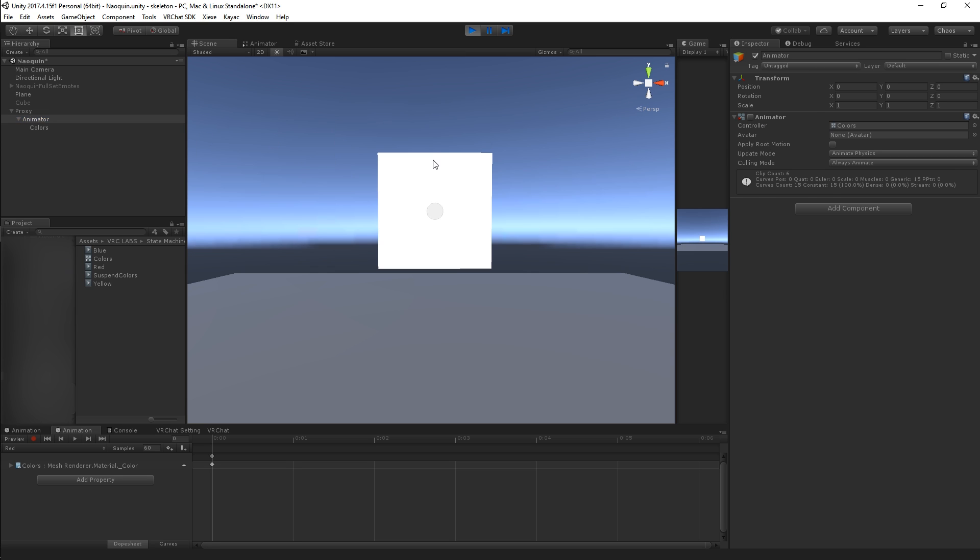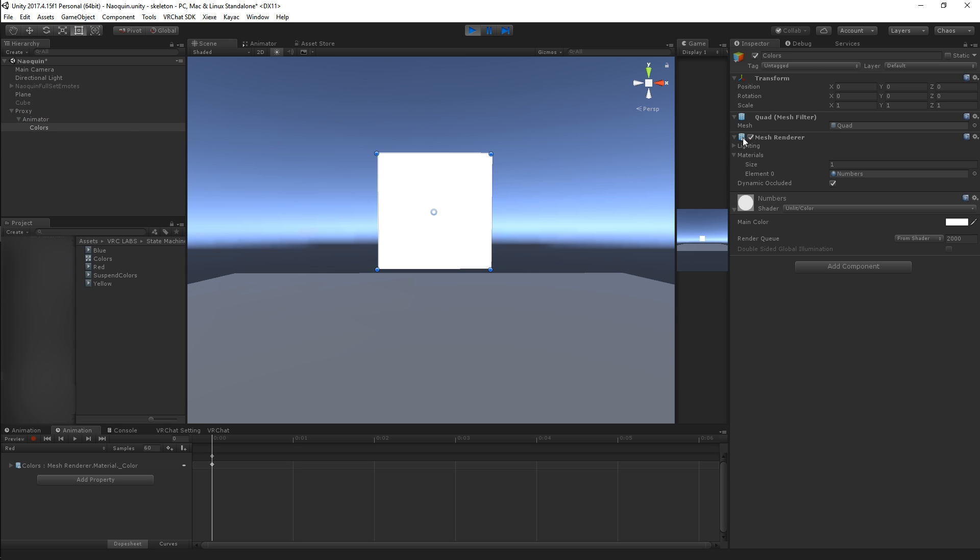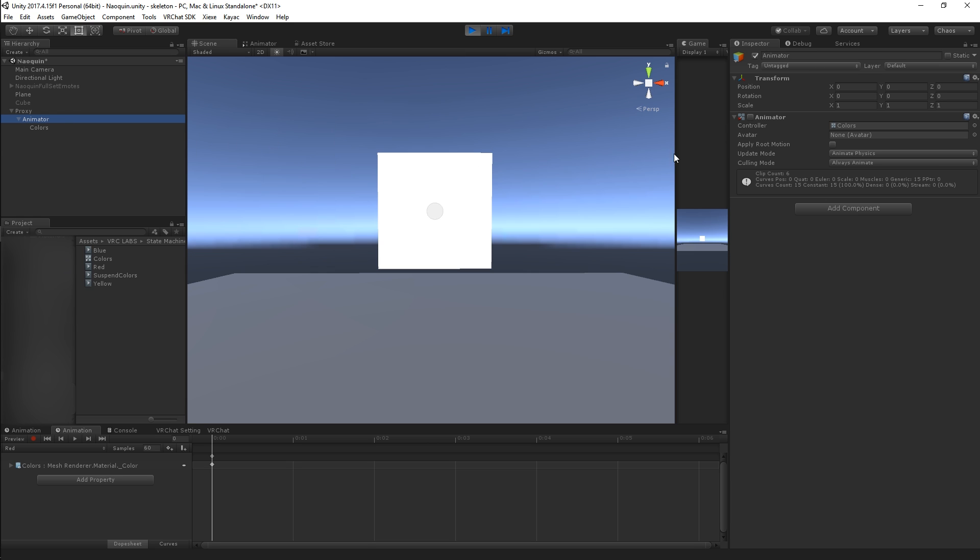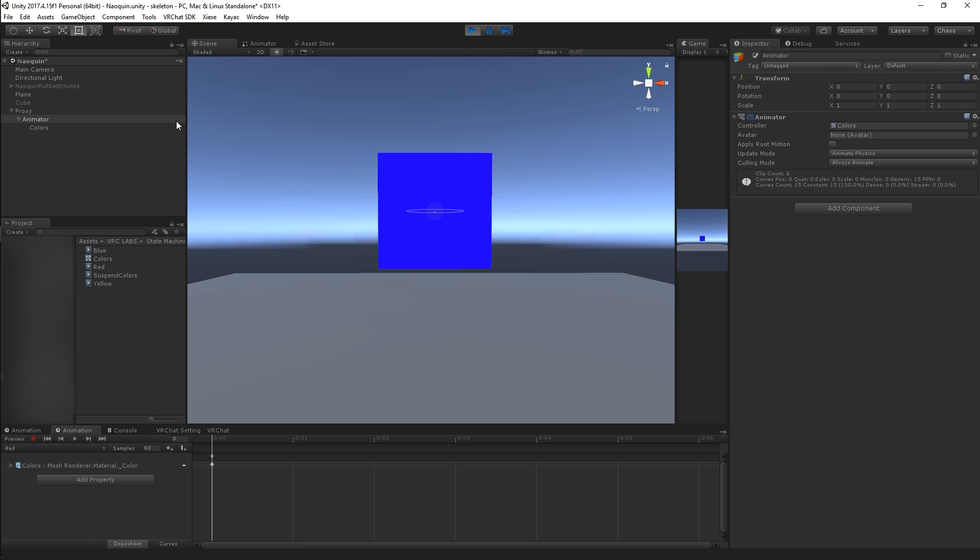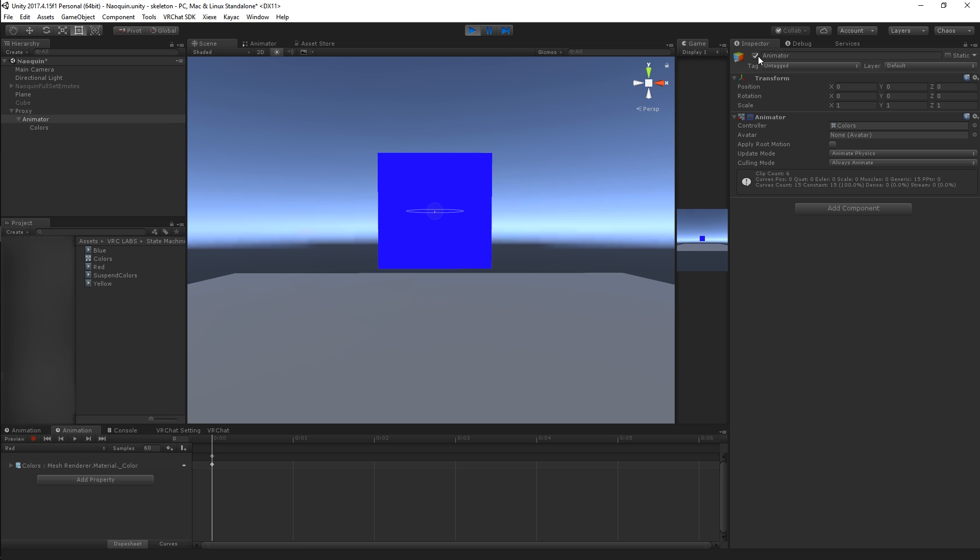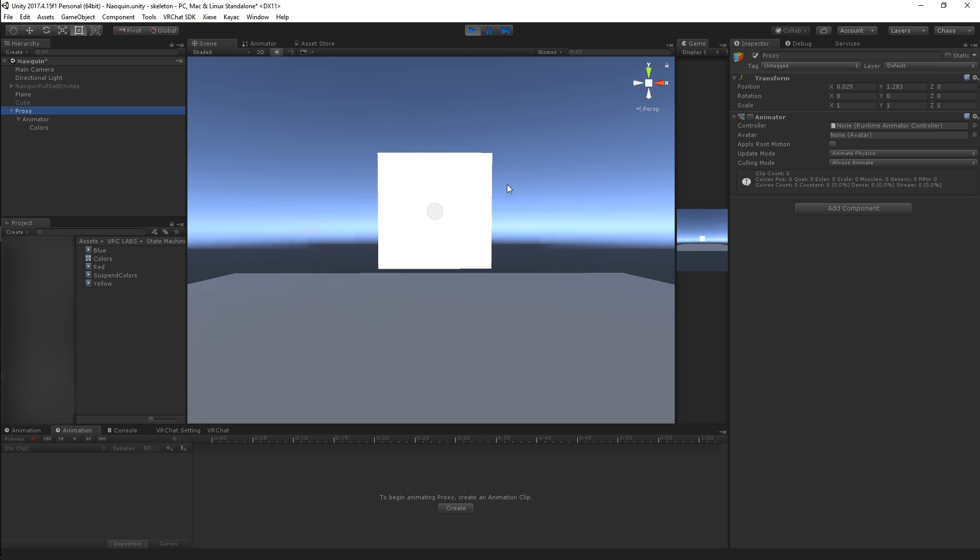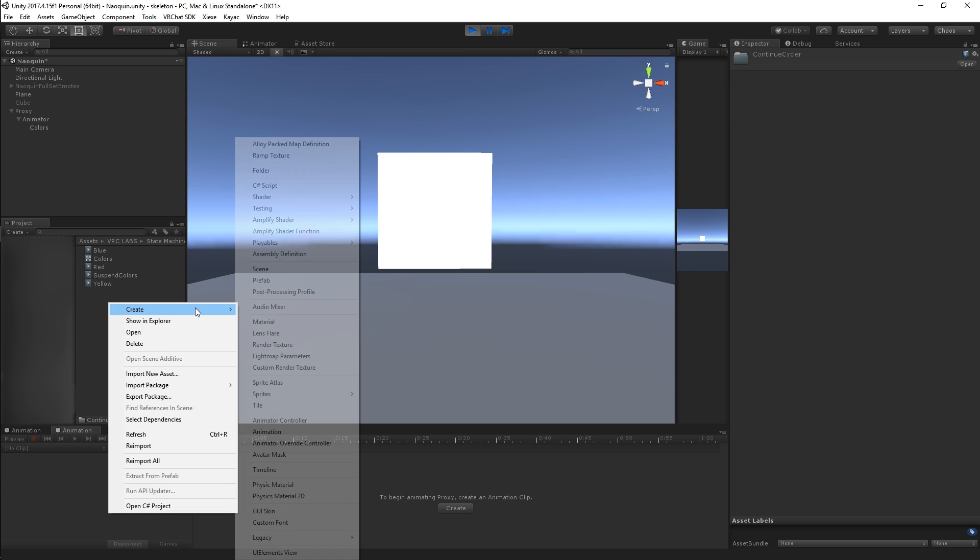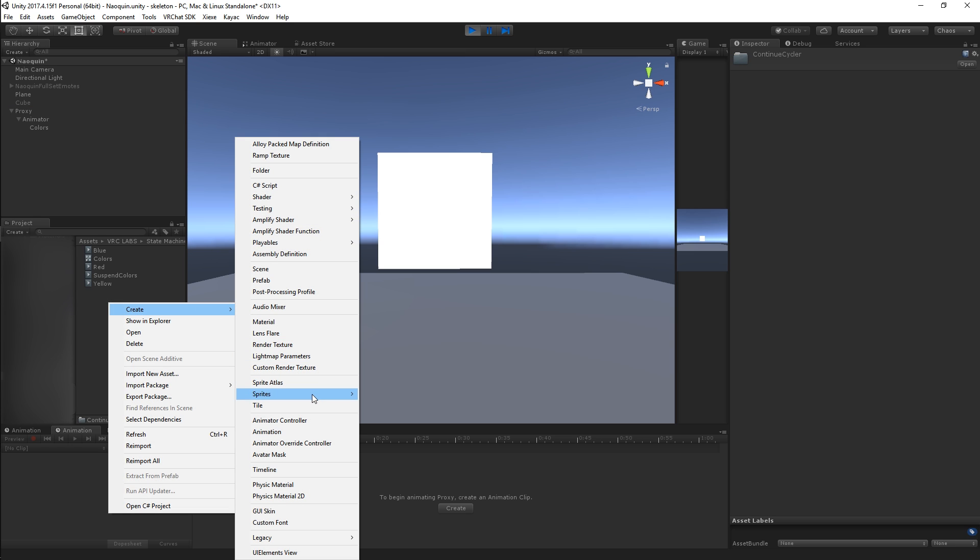So we've got our cycler and it properly changes our color with our states. We're great, but we're not done. In order to make it so that every time you do the gesture, you continue from your previous state, you have to buffer this with what I like to refer to as a proxy animation, which we're going to create here.